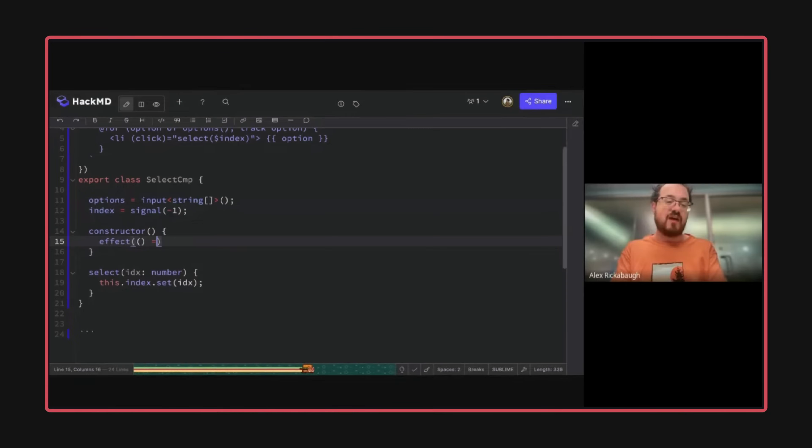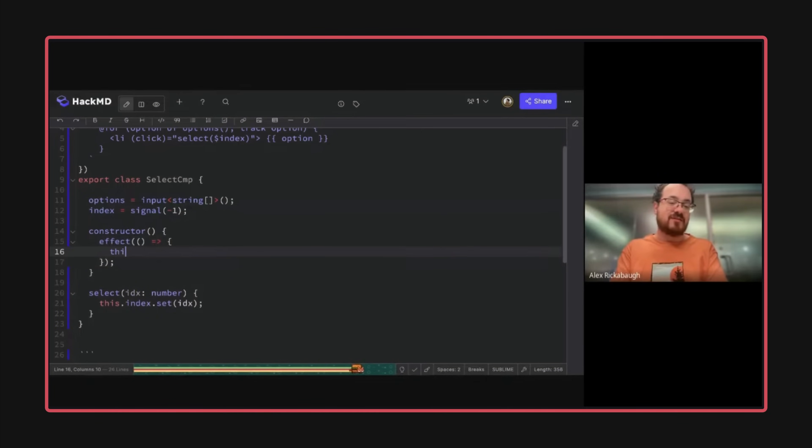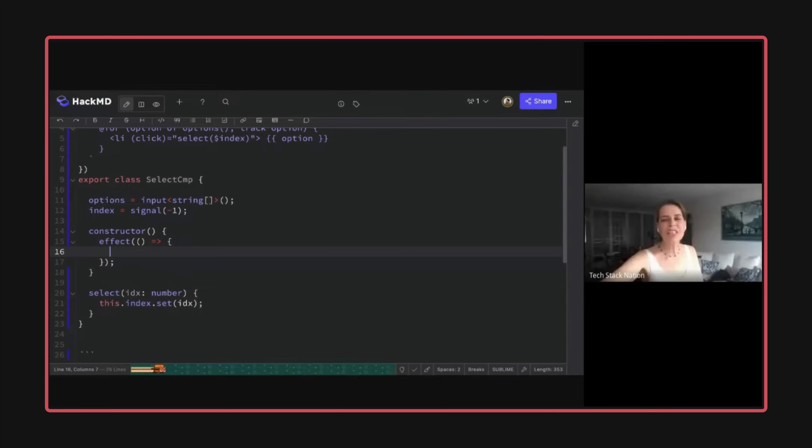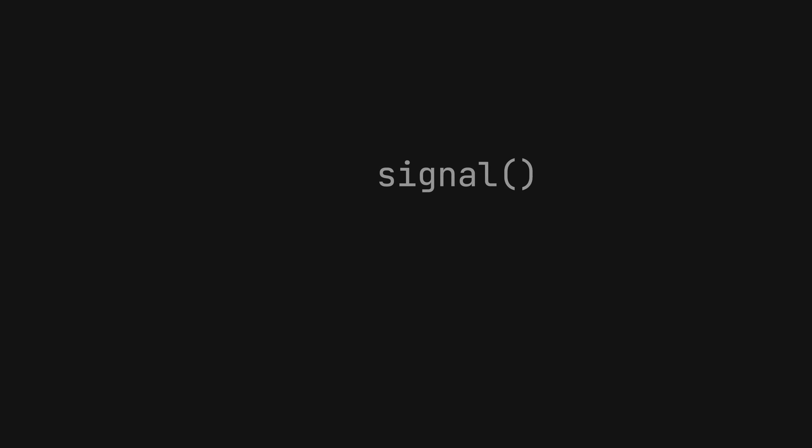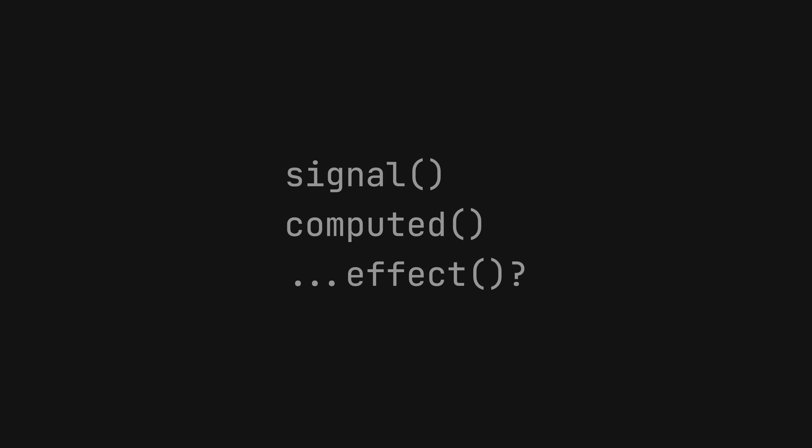This video with Alex from the Angular team has been doing the rounds recently, which focuses on the central idea of you shouldn't use effects. This might seem like surprising advice coming from the people who just released effect as part of their core signals implementation.